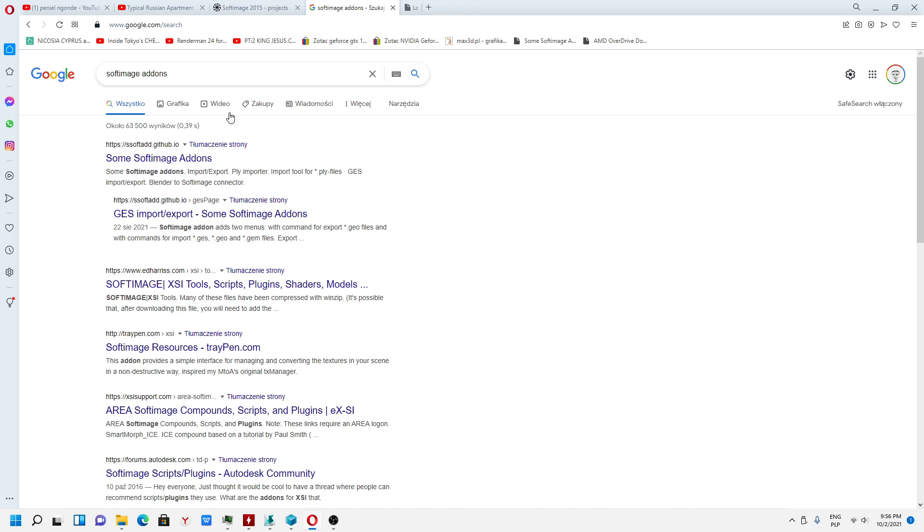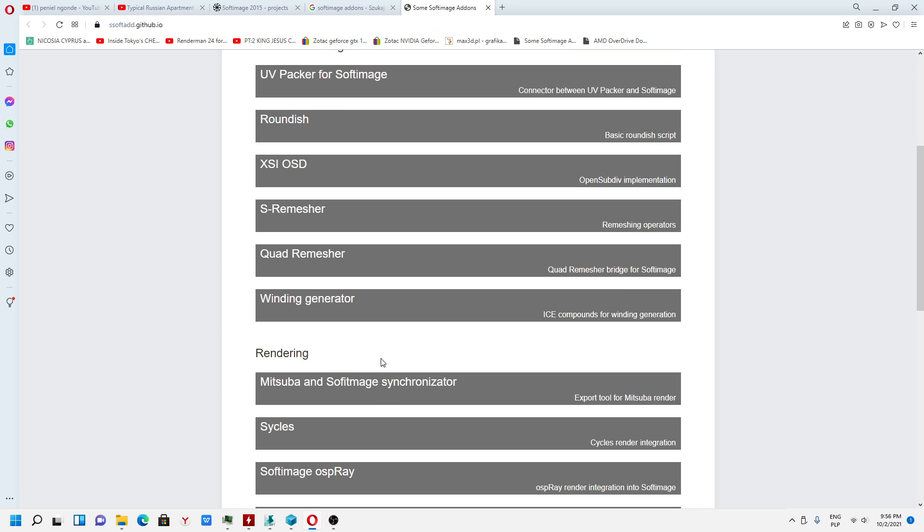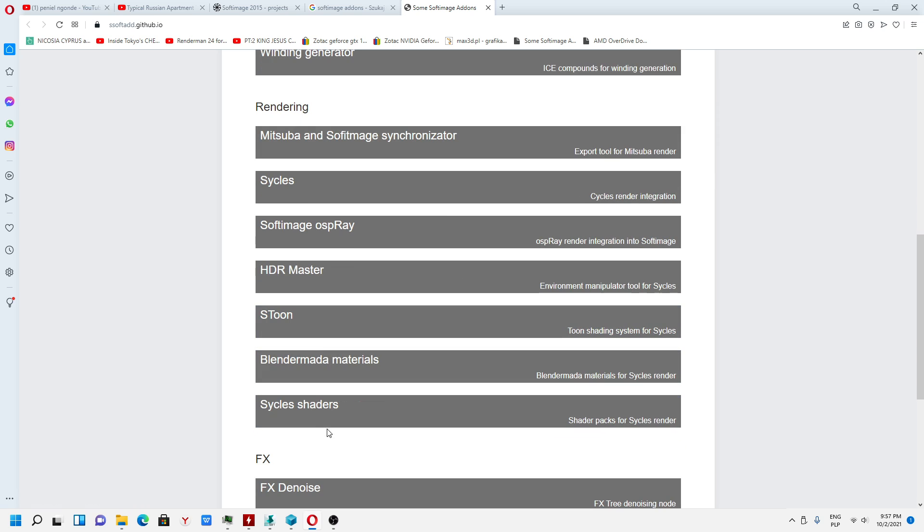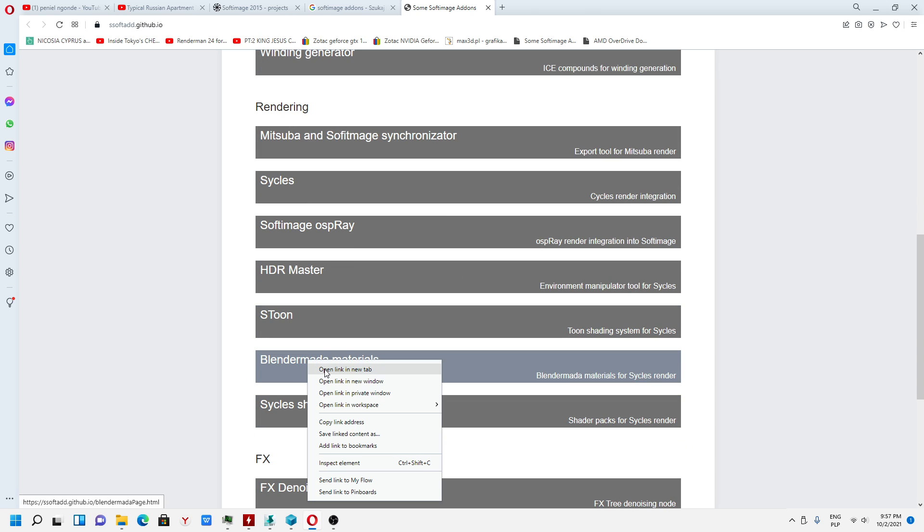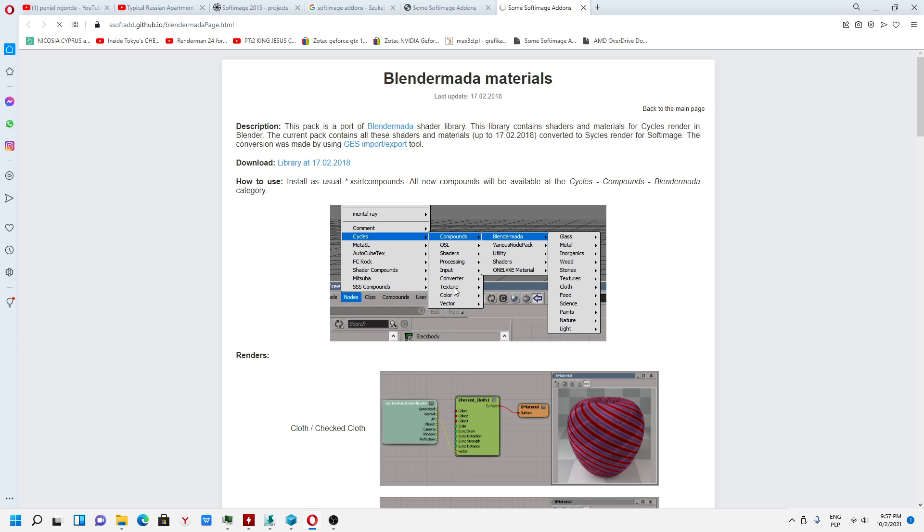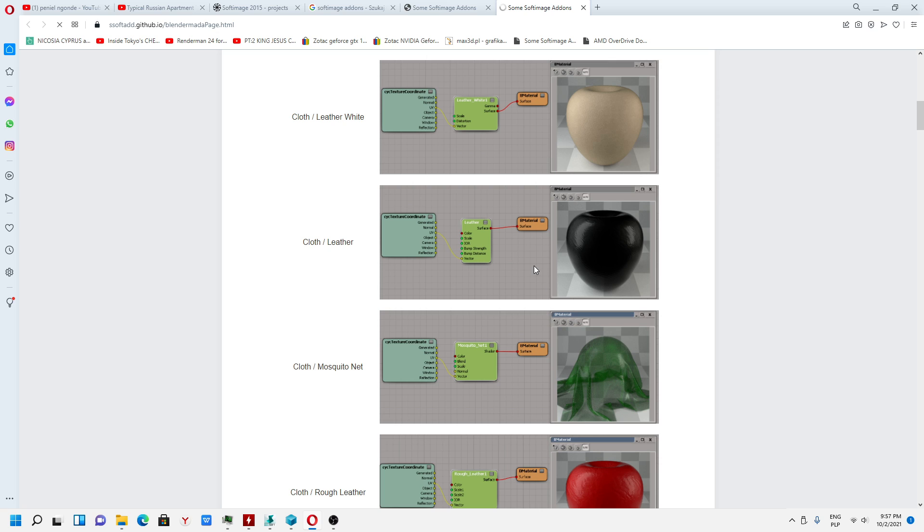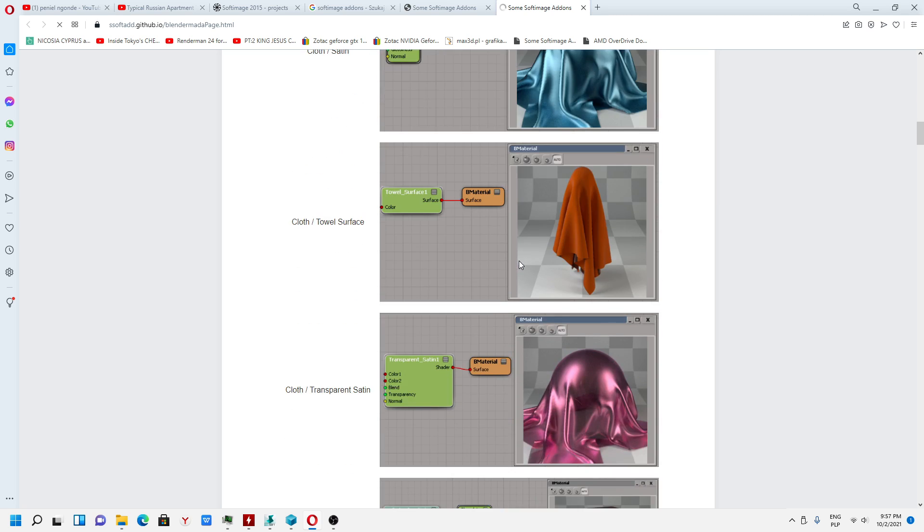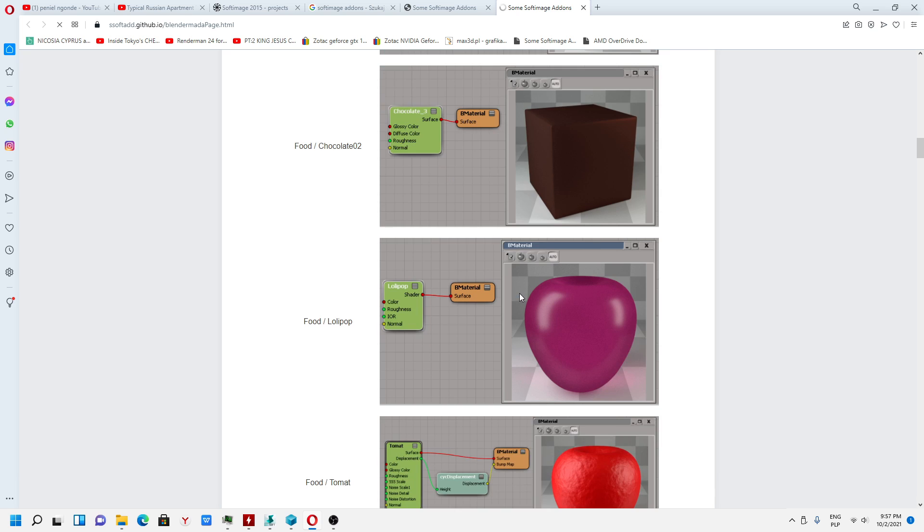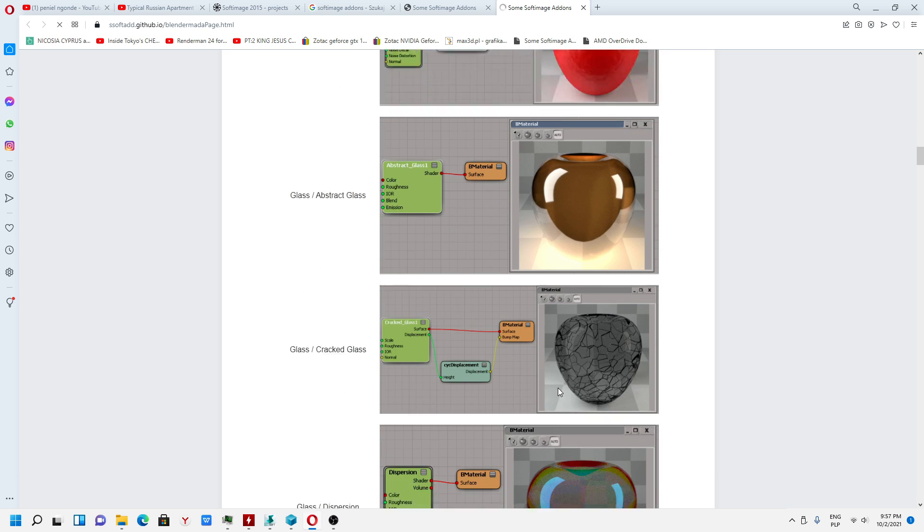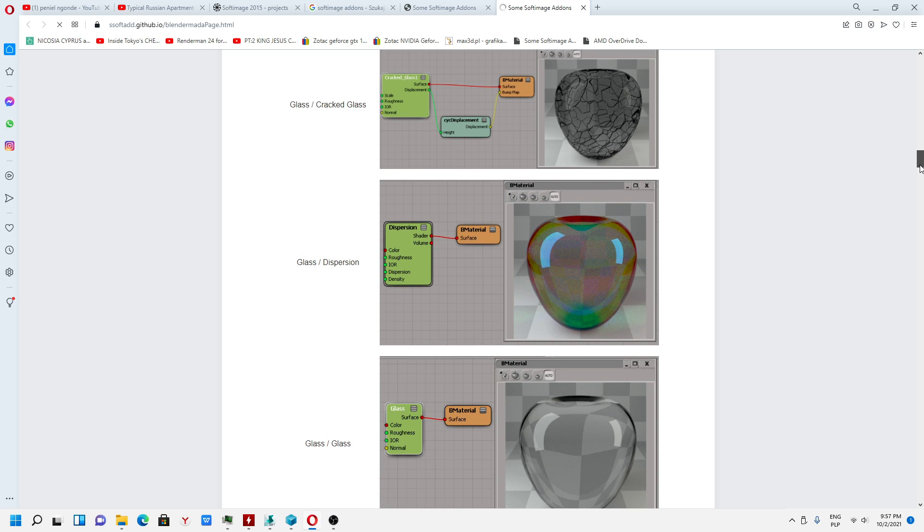I will be talking about Blender Maga, because the same materials Blender is using, the same library materials you can use directly inside the Softimage program. We got different types of materials.